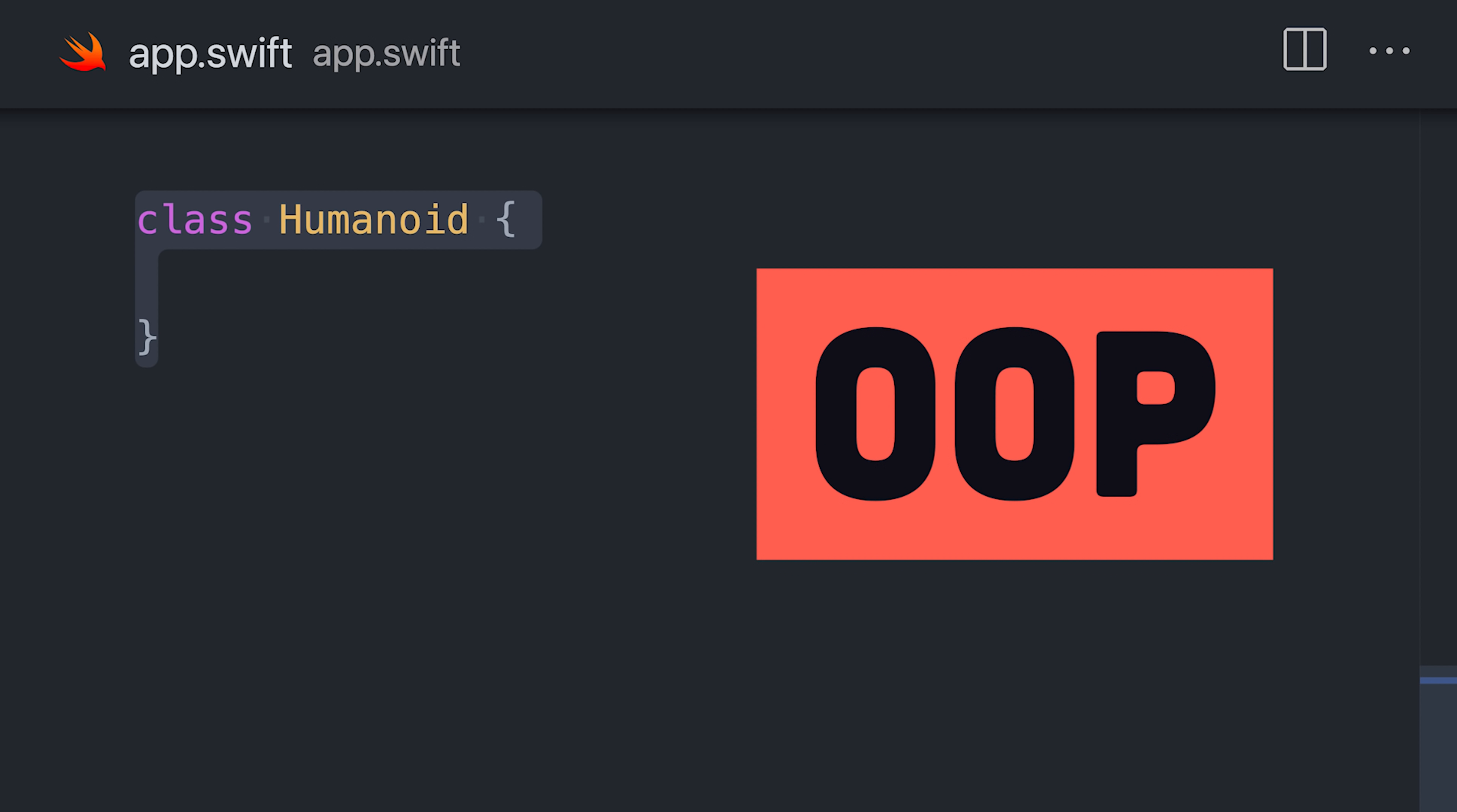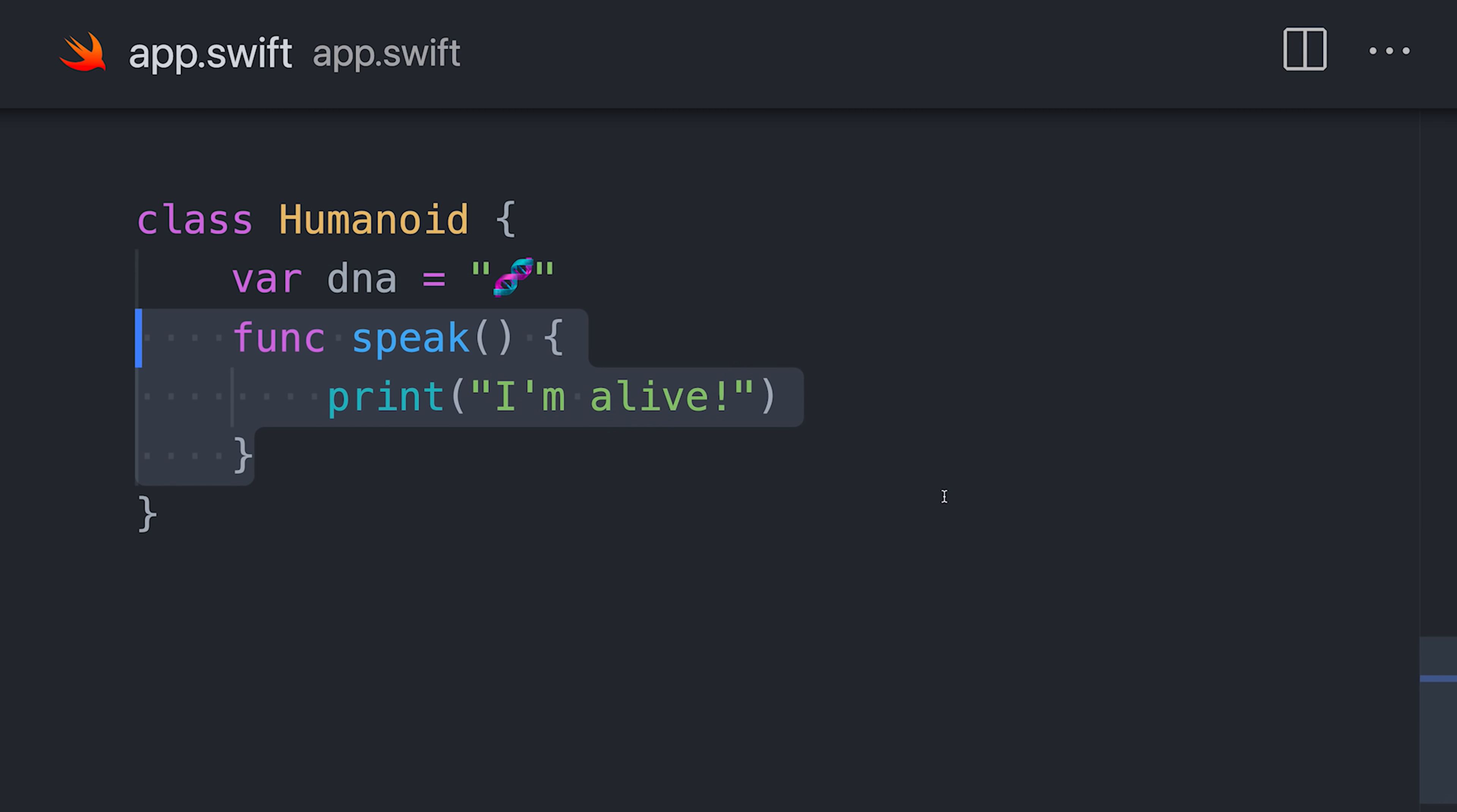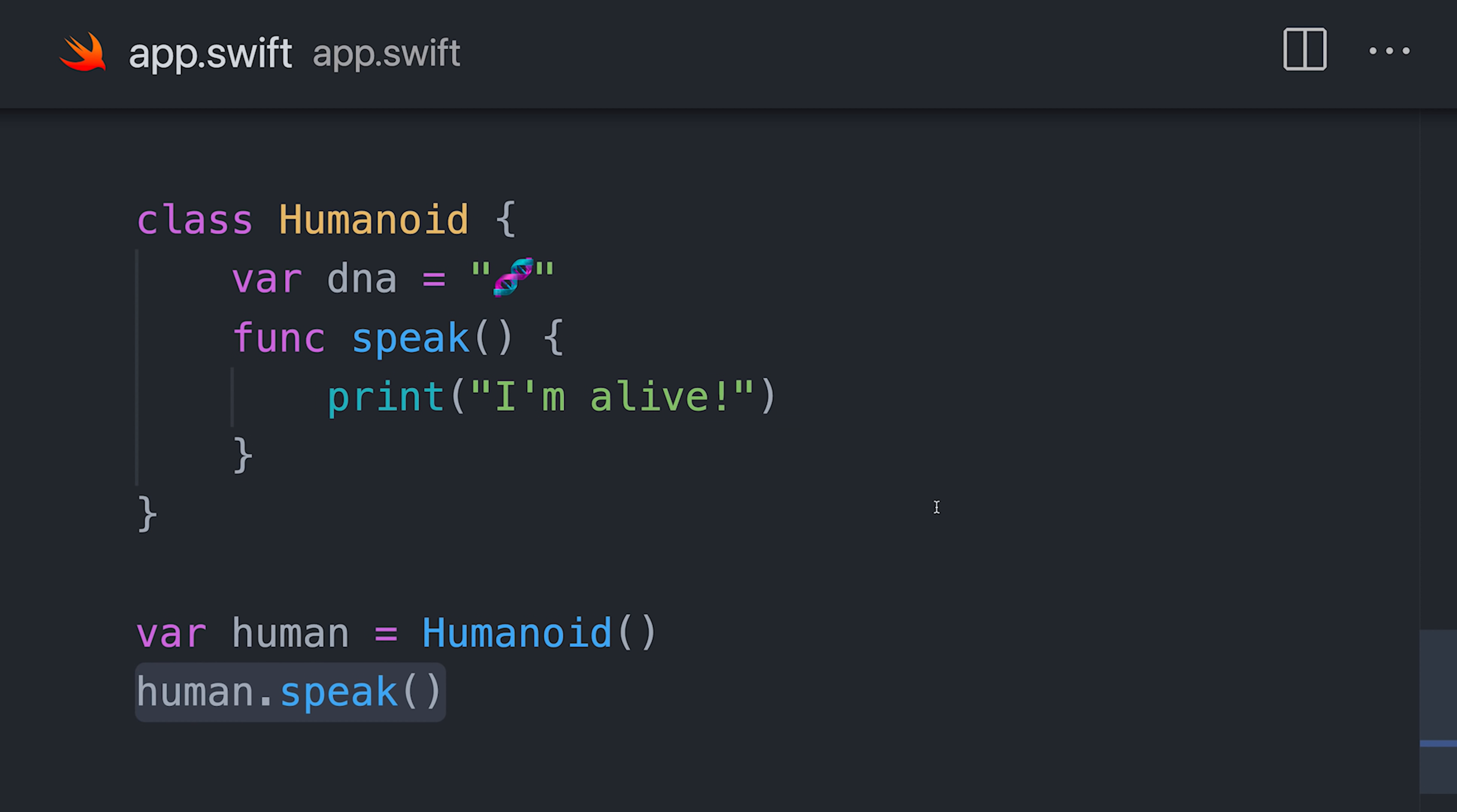It also supports object-oriented patterns, like classes and inheritance, to encapsulate the var and func keywords that you just learned.